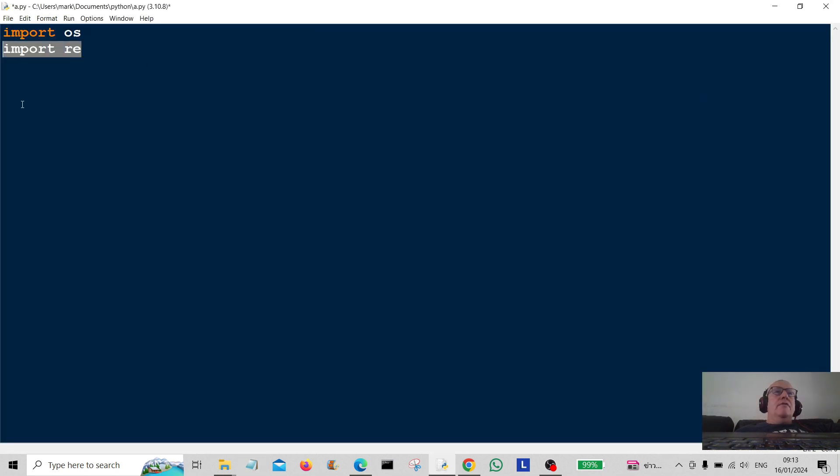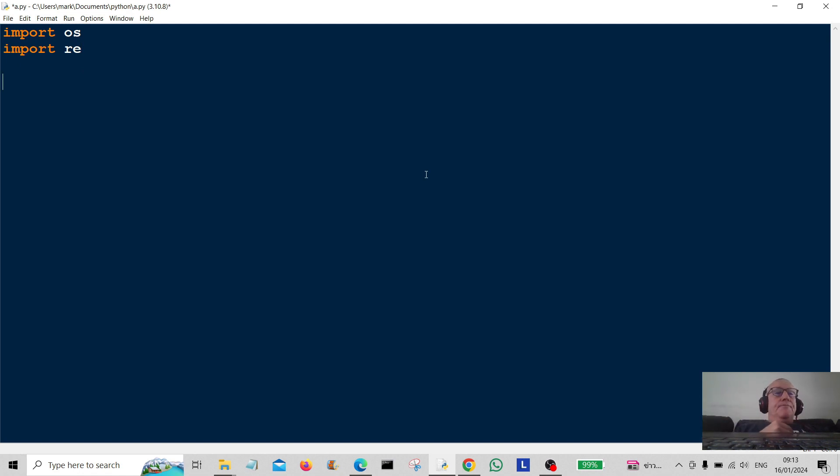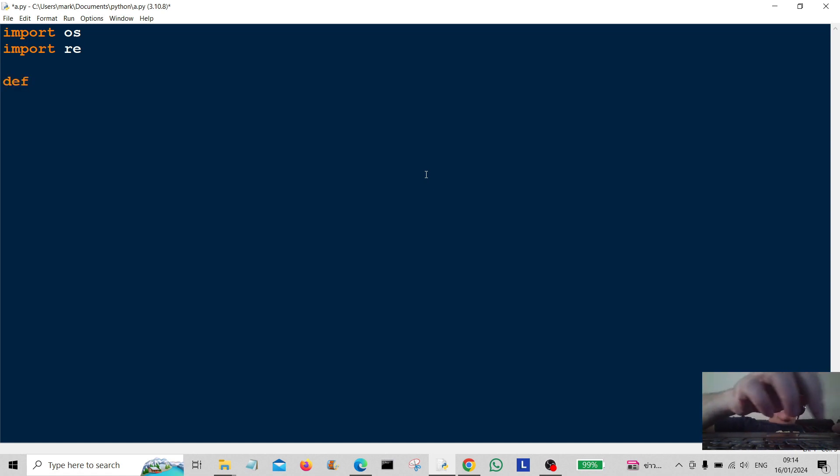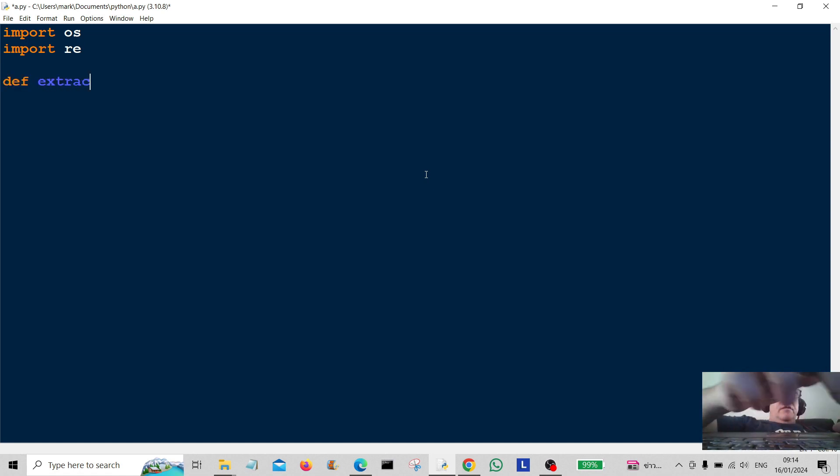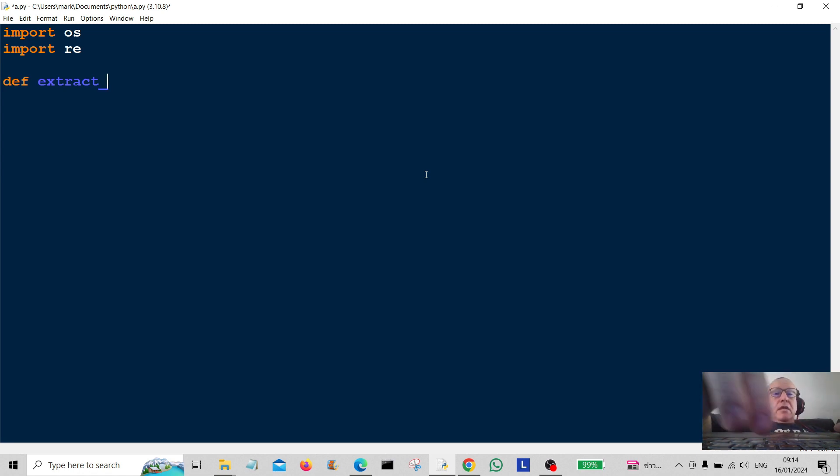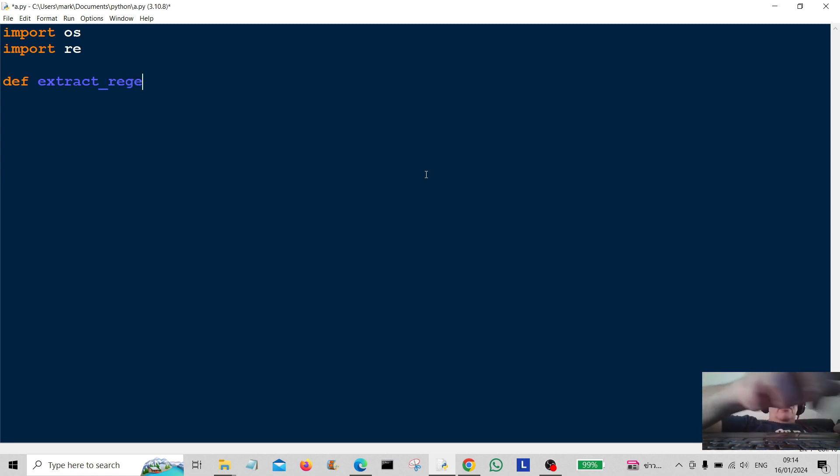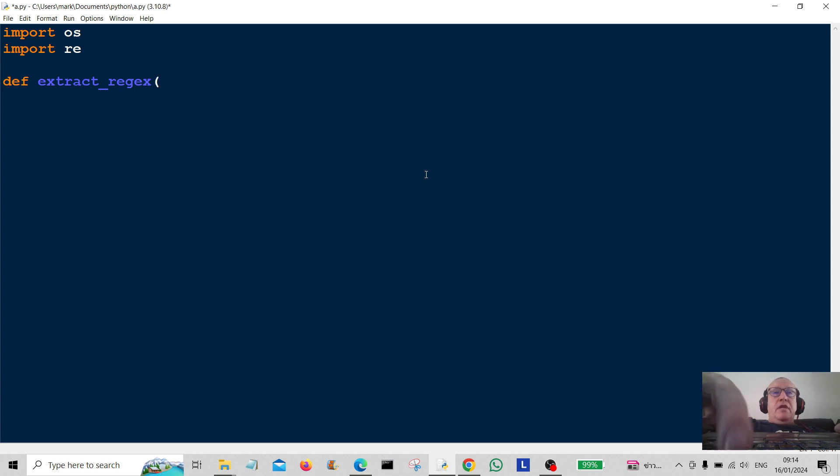So first of all we have to import regex in because we're going to be using regex. So I'm going to create a function here called extract regex, meaning extract using regex.